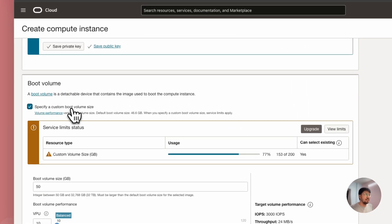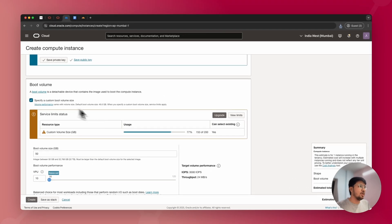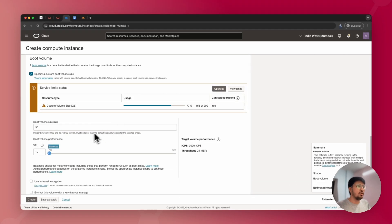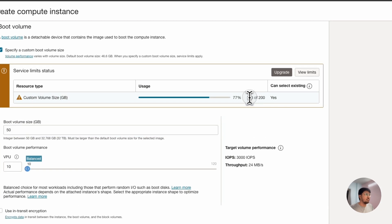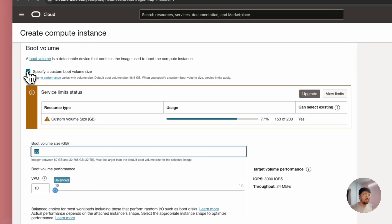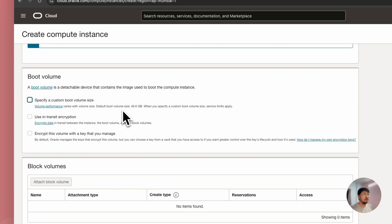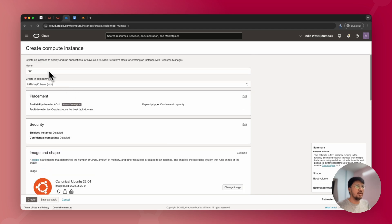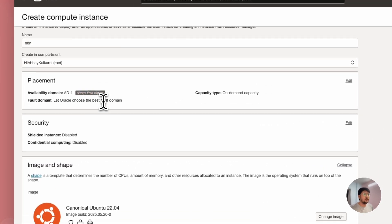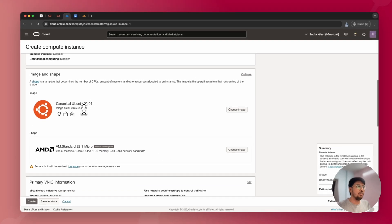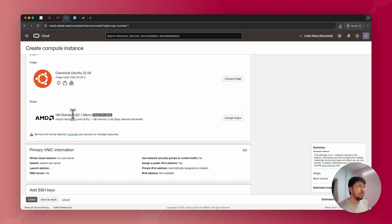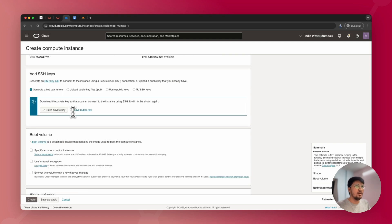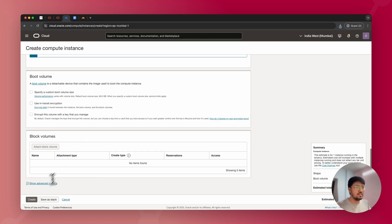If you want to specify the boot volume size — that's the server storage — with the free tier account you get 200 GB. You can set a custom size, or if you leave it unselected it will default to 47 GB and be automatically created. To summarize: set up the name, make sure it's always free eligible, select the image as Canonical Ubuntu 22.04, select the shape (either ARM or AMD previous generation), download the SSH private and public keys, and click Create.